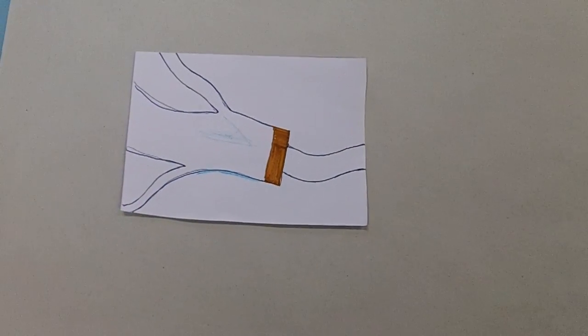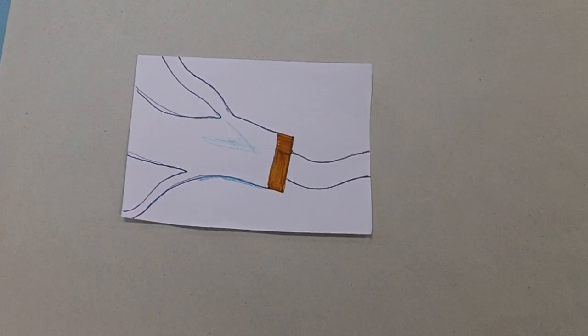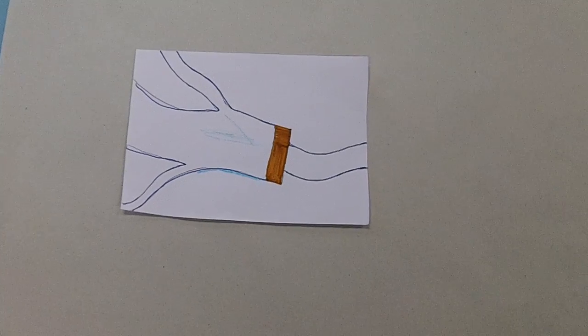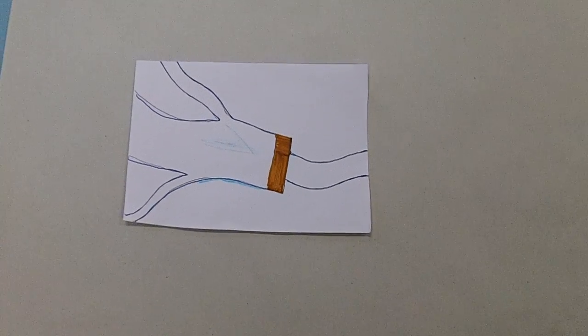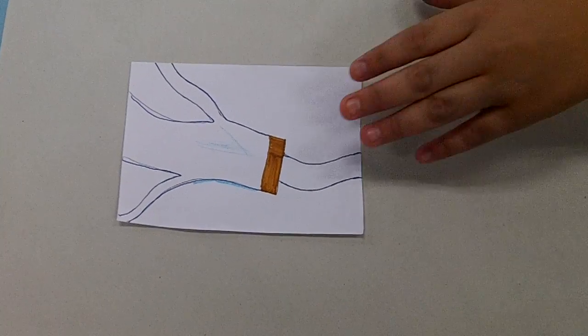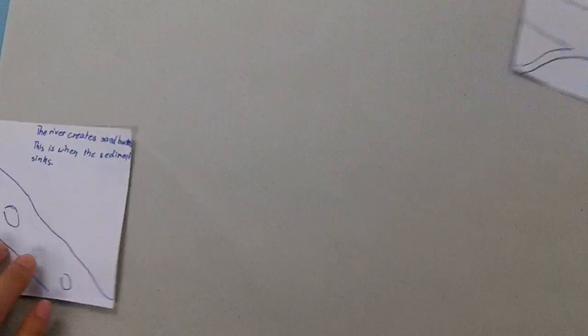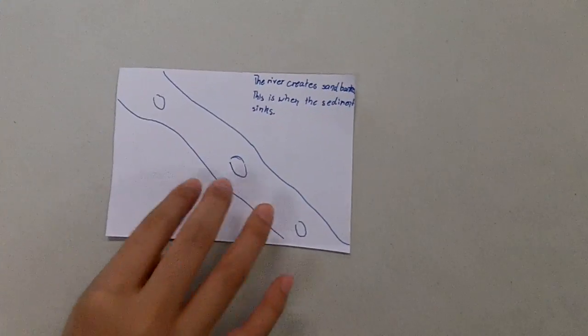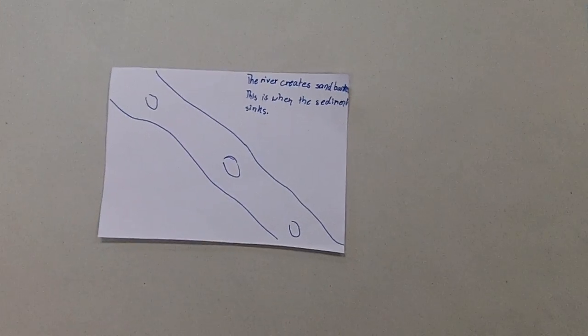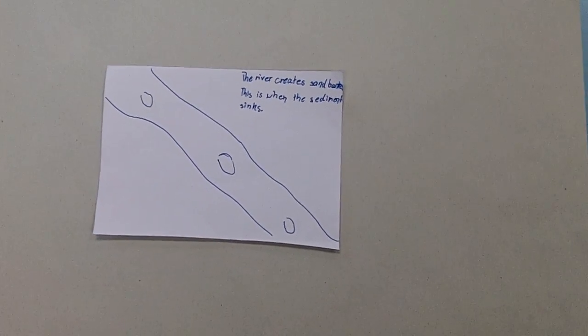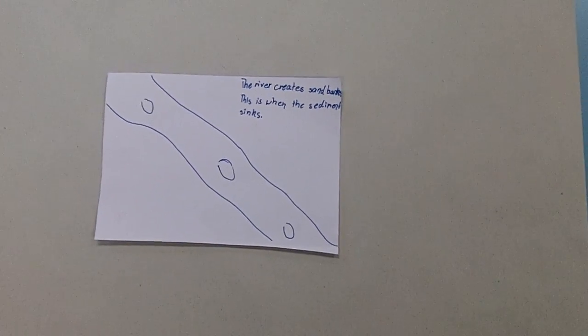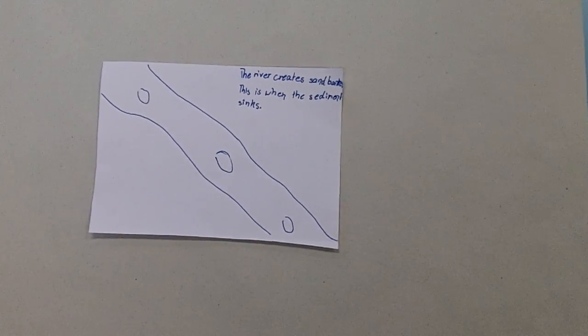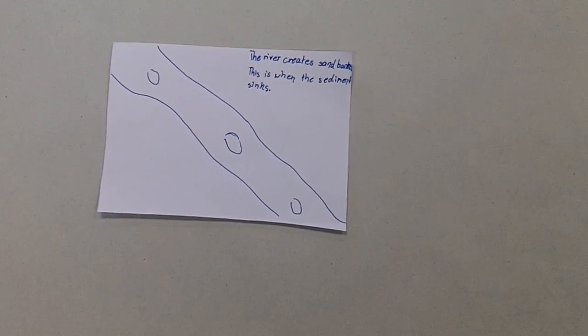It meets bigger dams and more tributaries. After the dam, the river gets smaller. The river creates sand and this is when the sediments sink.